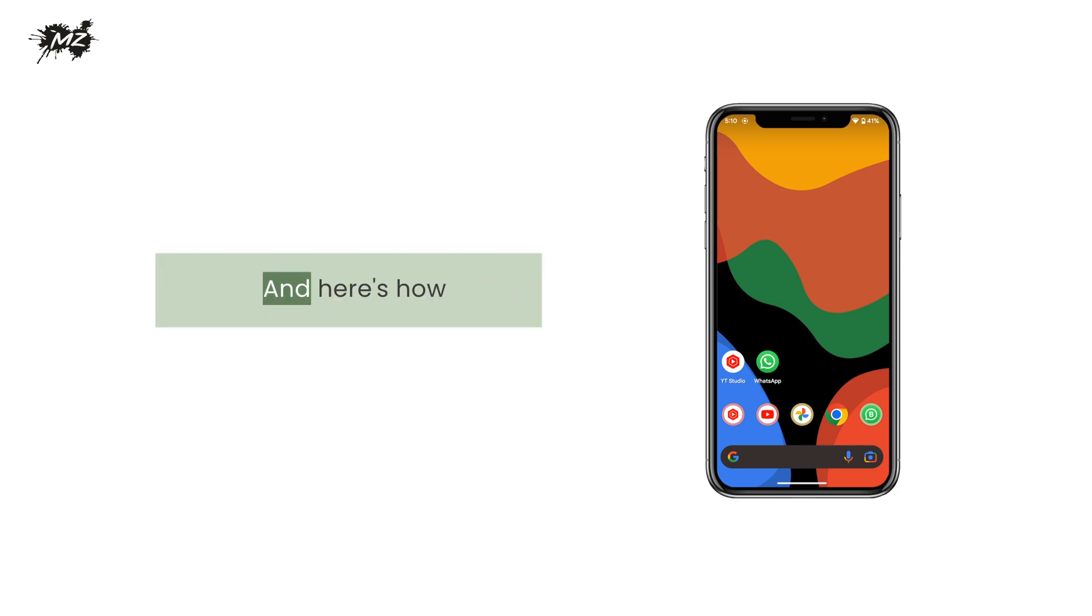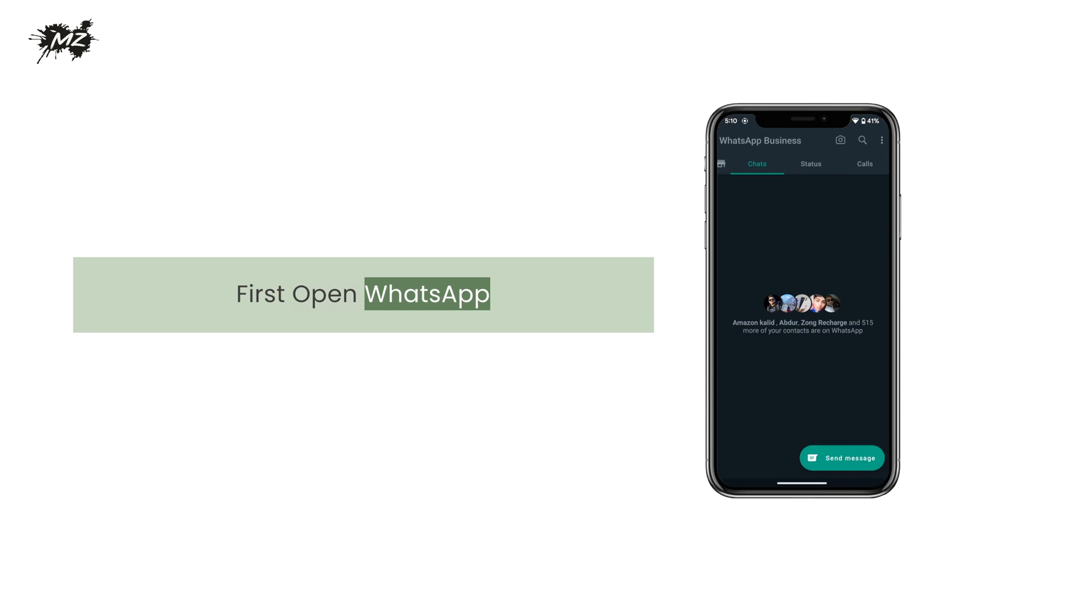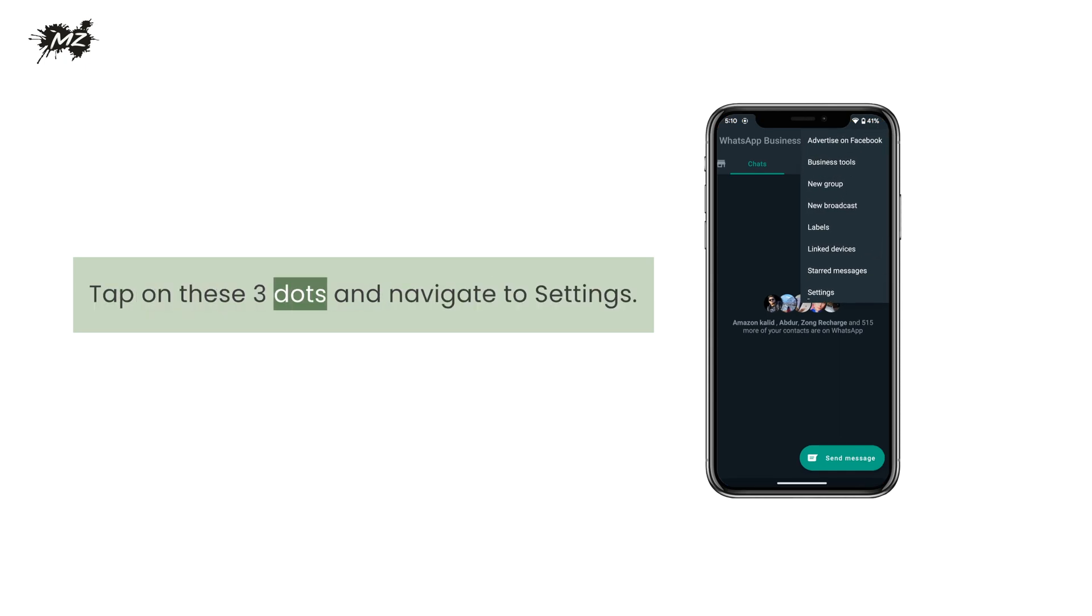And here's how. First open WhatsApp. Tap on these three dots and navigate to settings.